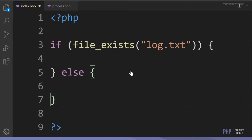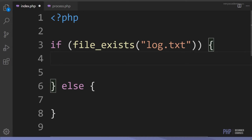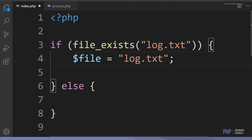Let's assume we don't have a file to begin with. The first thing we need to do is check if a file exists using the file_exists function. We have an if/else statement - if the file exists we do something, else we have to create a file. So we check to see if the file we're looking for exists.